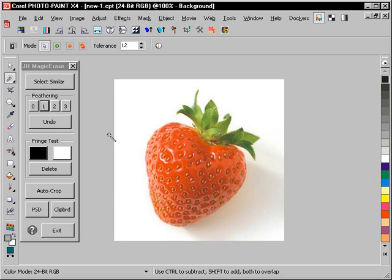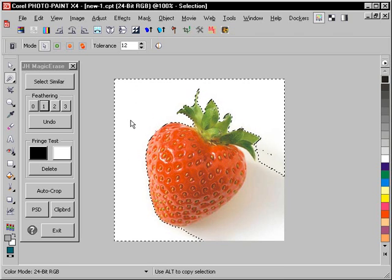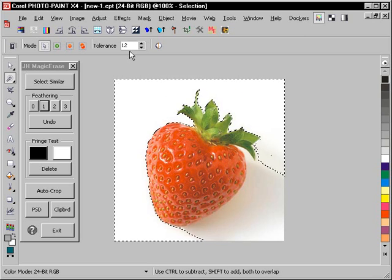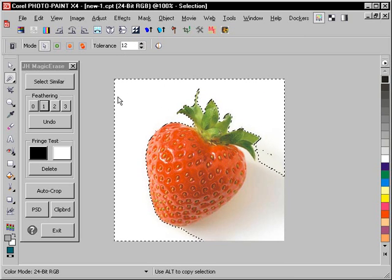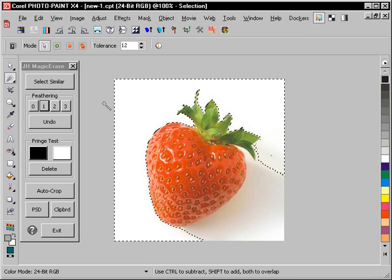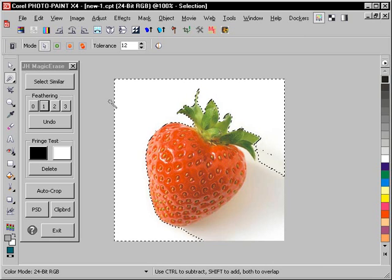We're in PhotoPaint at the moment, and I have three different images of strawberries. What I'm going to do is left-click on the image here, and my tolerance is set to 12. I'm using my Mask Wand tool. I press the W key to launch that, by the way.